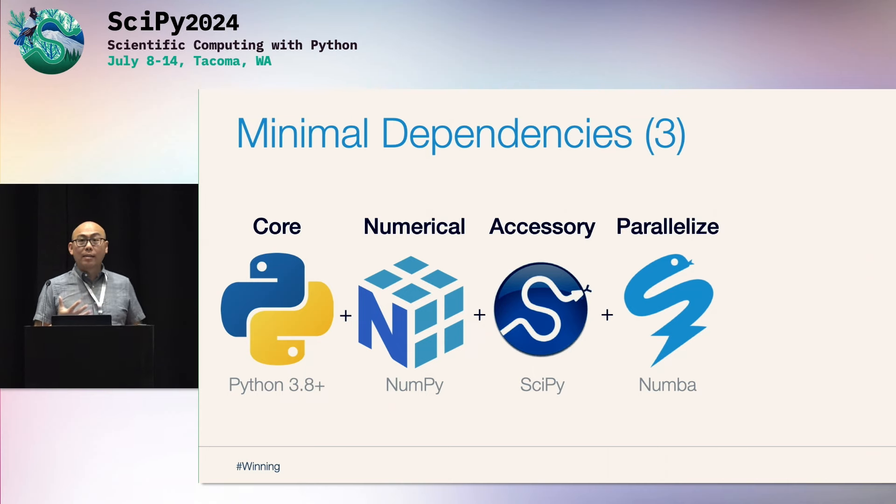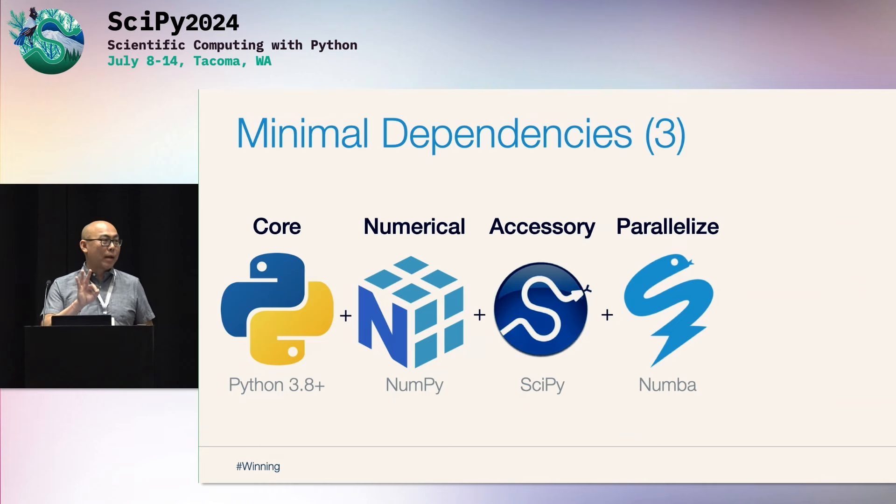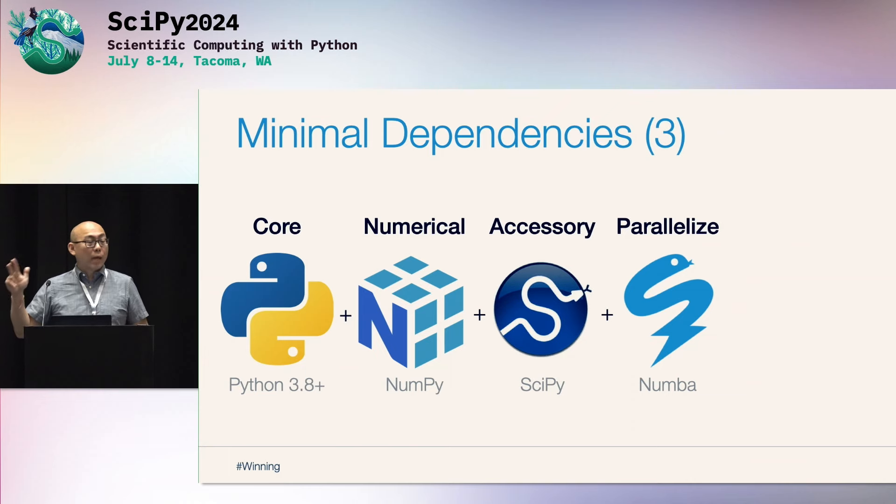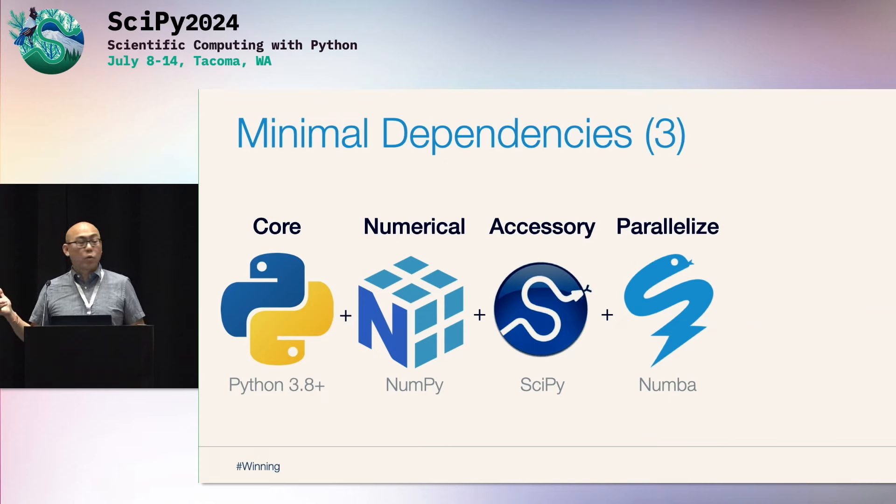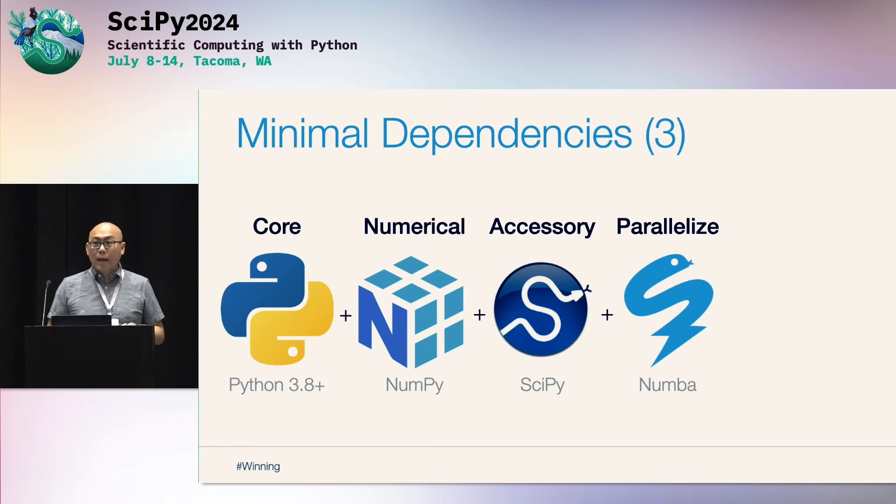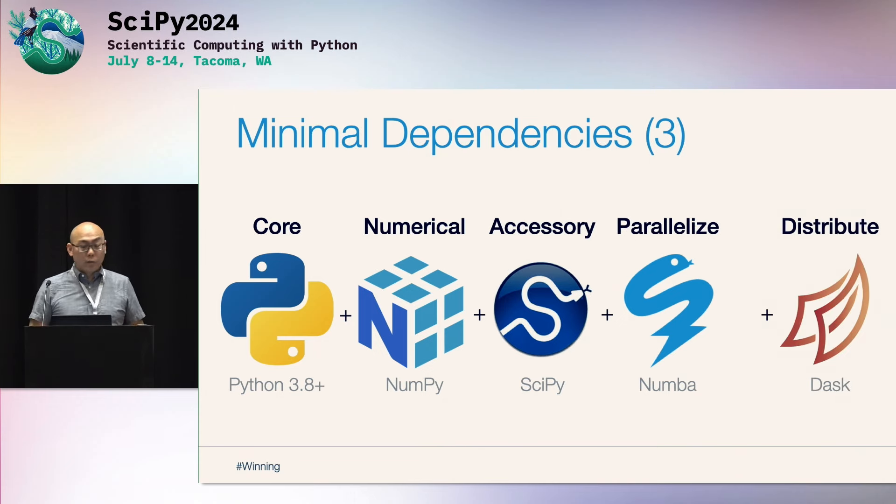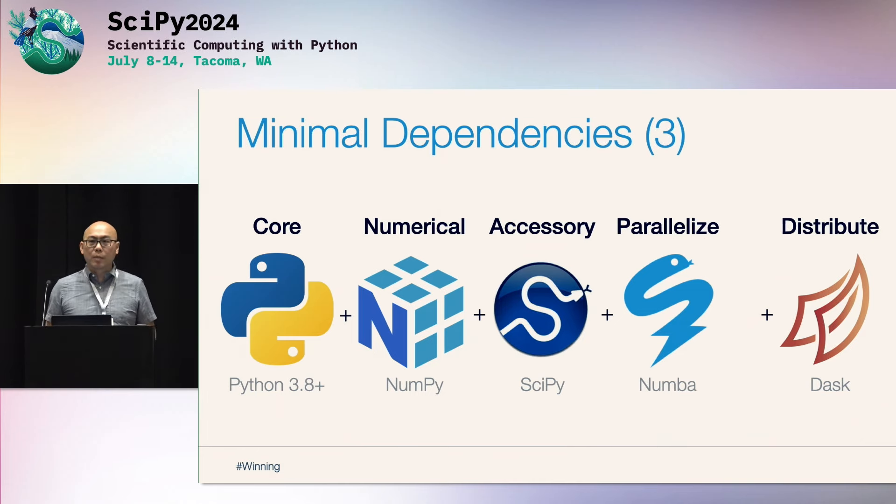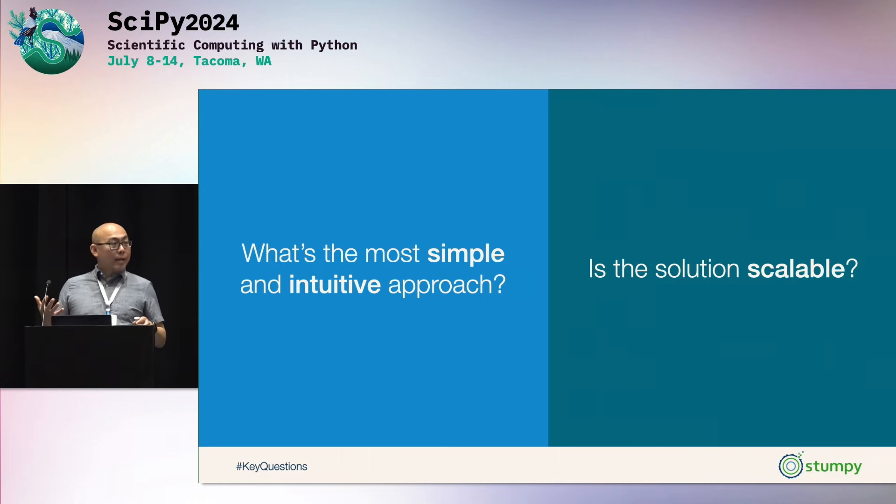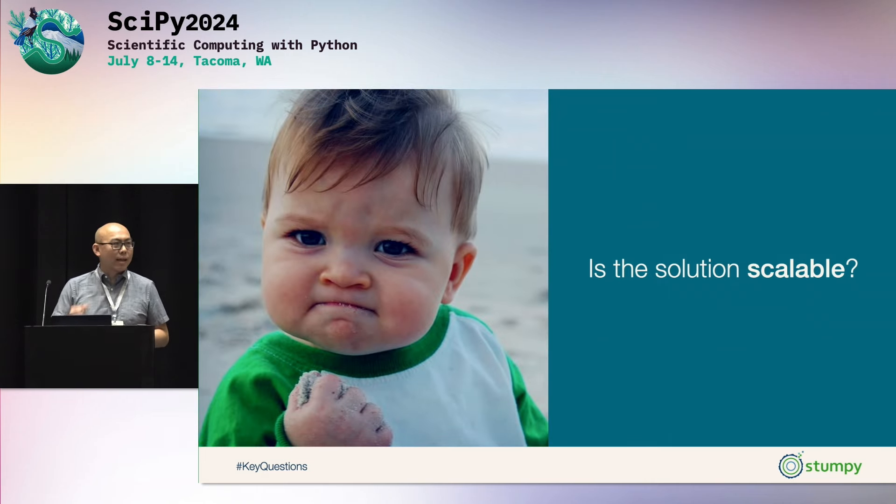And keeping scientists and developers in mind, Stumpy has minimal dependencies. So we only rely on or depend on three packages: NumPy, SciPy, which probably most of everybody here has, and just Numba. And we leverage Numba for our parallel computing within your server. So it leverages all the threads and all the cores on your server. But we also leverage Numba for our GPU capabilities as well. And if you happen to have a distributed cluster, we also support Dask as well. And so we've scaled this to 32 servers, 256 CPUs without any issues. So when you now ask us, is the solution of computing this distance matrix, is it scalable? I would say a resounding yes.